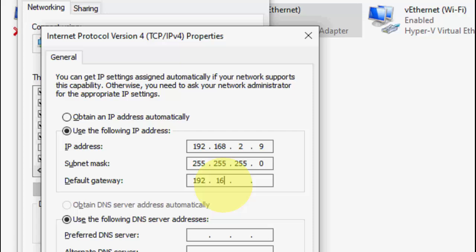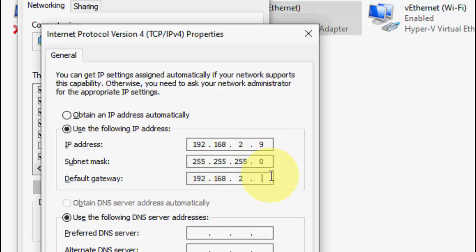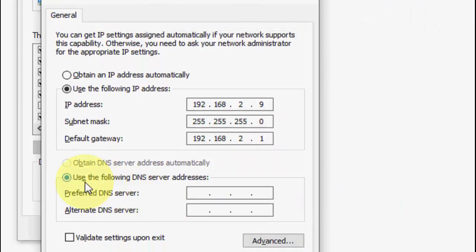Now click on Default Gateway. Type the same IP address as before — for example 192.168.2 — but the last digit must be different. My IP address ends in 9, so for the gateway I'll take 1 or 2. The IP address and default gateway must differ by at least the last digit.